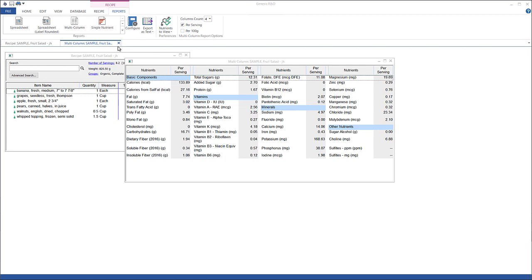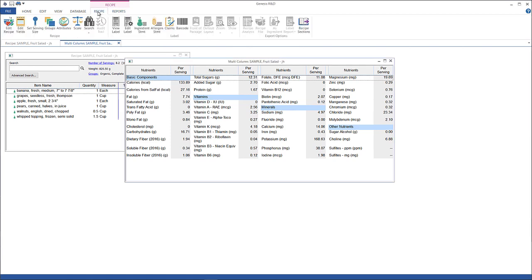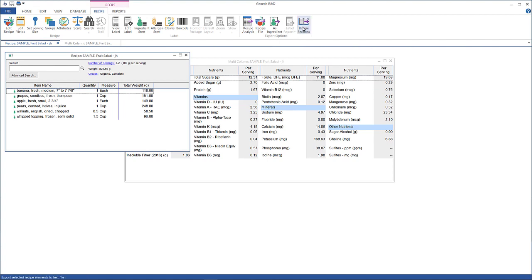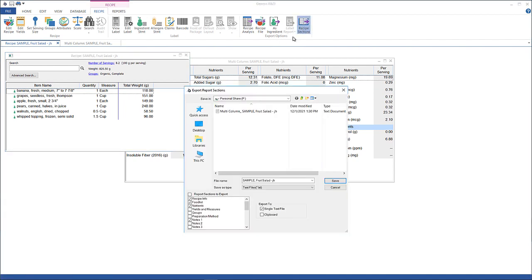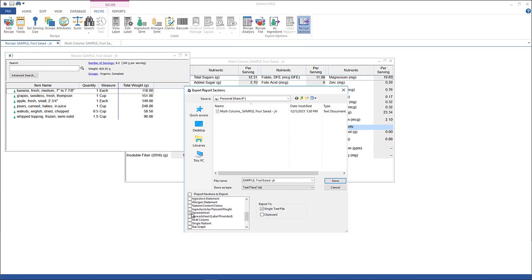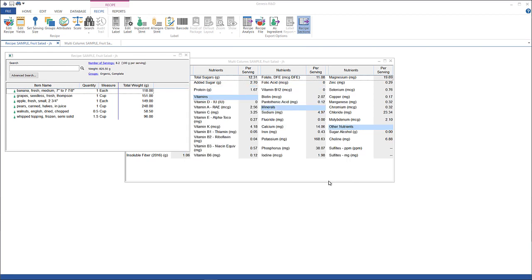So go back to the recipe ribbon and click Recipe Sections here for export options. When this window opens, you can choose whatever information you want to be exported. In this example, the recipe info, the list of foods, the nutrients and notes are selected, and I'm also going to select spreadsheet and multi-column. Click Save.